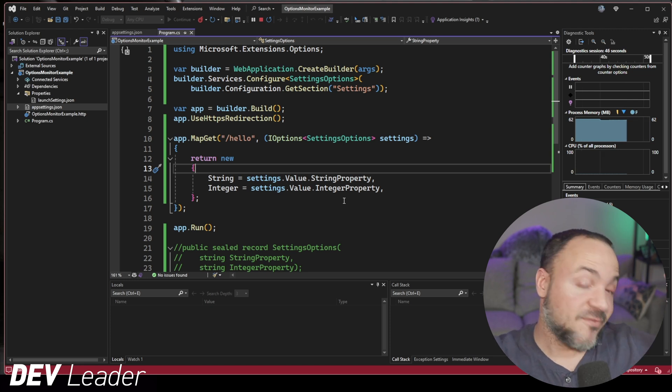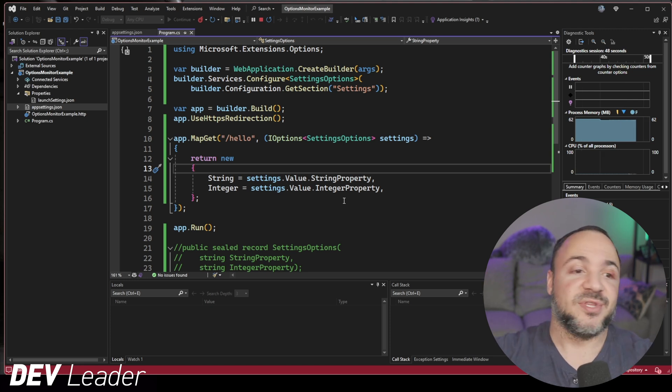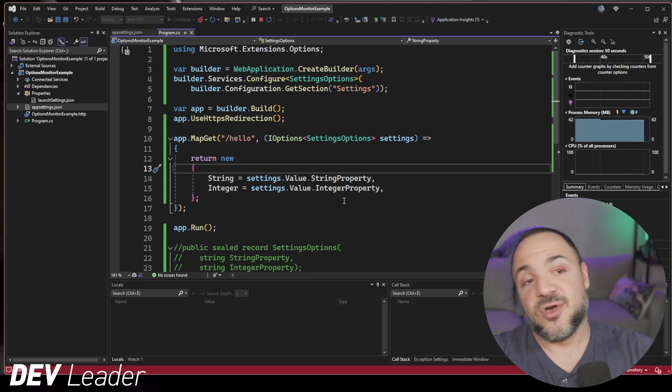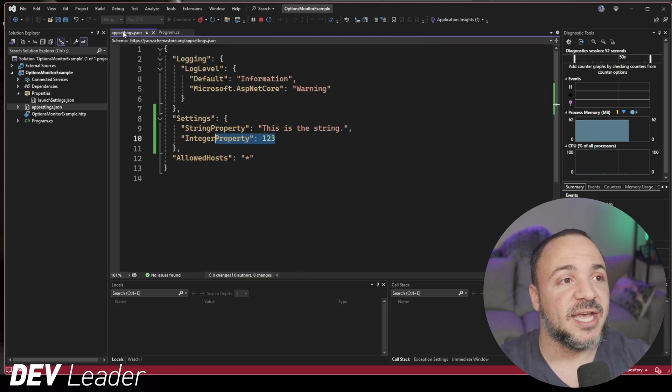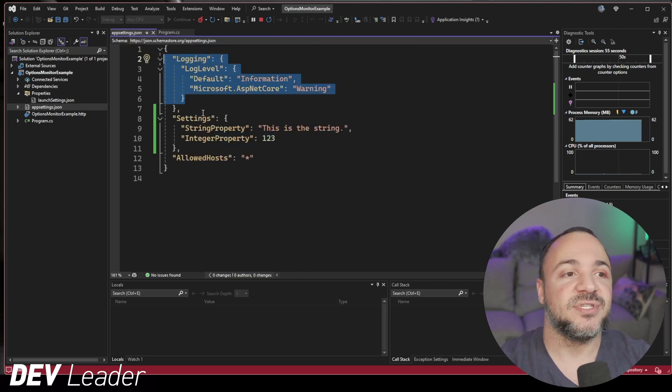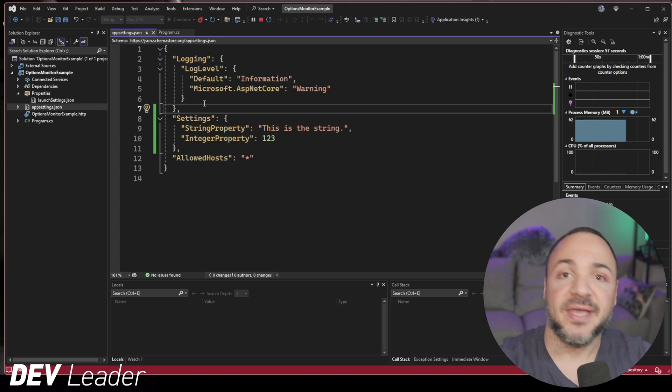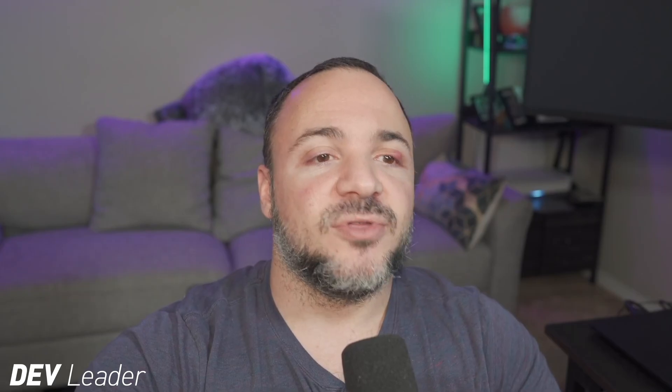And of course, we can do other things with this. So if you want it to be able to configure logging, right? That's actually what we see inside of app settings JSON. One of the major purposes for this is that you can change logging without having to go rebuild your application. But there are tons of other things that you might want to be able to configure without a whole rebuild.